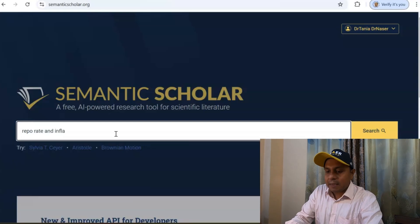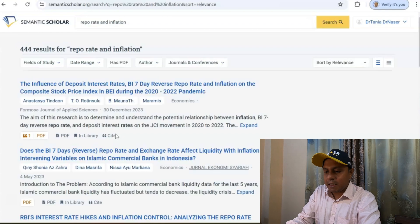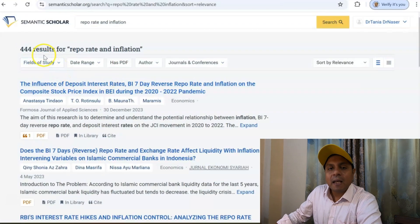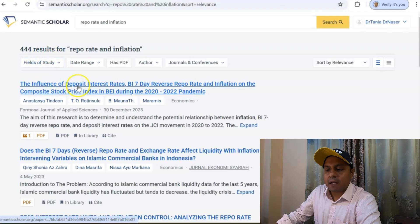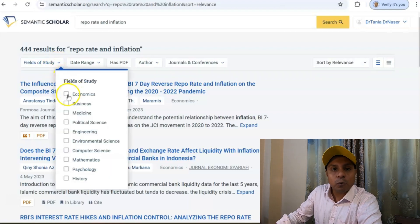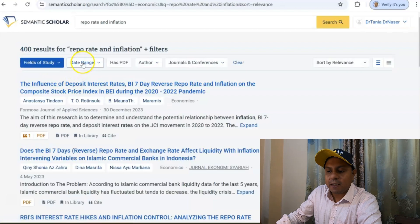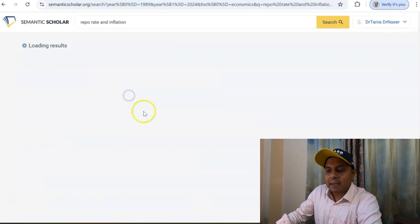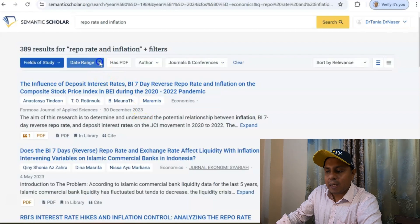The second platform is Semantic Scholar — also a fantastic platform for downloading articles for your systematic review. I search for 'repo rate and inflation' and click OK. Around 444 results come up for that title. We can apply inclusion and exclusion criteria — for example, setting the field of study to Economics, and then setting a date range such as the last five years.